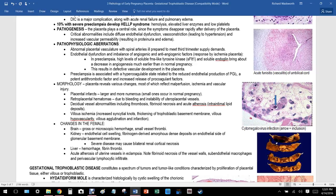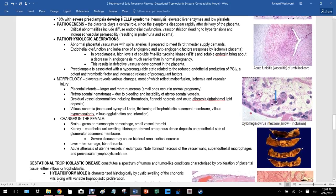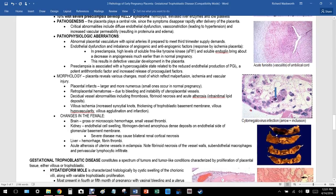Ten percent of women with severe preeclampsia develop HELLP syndrome: Hemolysis, Elevated Liver enzymes, and Low Platelets. Pathogenesis: the placenta plays a central role since symptoms disappear rapidly after delivery. Critical abnormalities include diffuse endothelial dysfunction, vasoconstriction leading to hypertension, and increased vascular permeability resulting in proteinuria and edema.